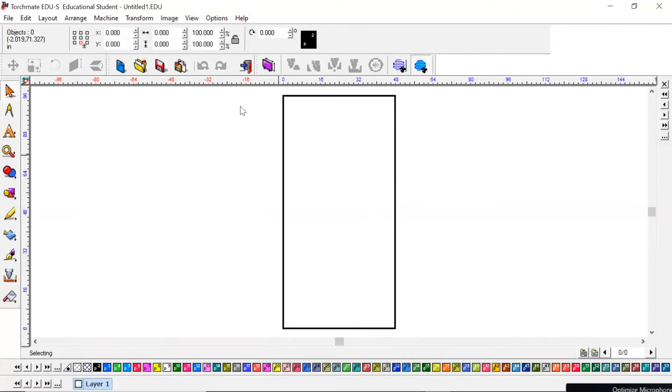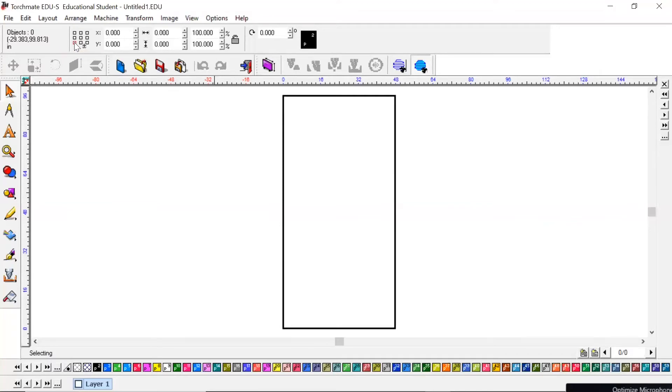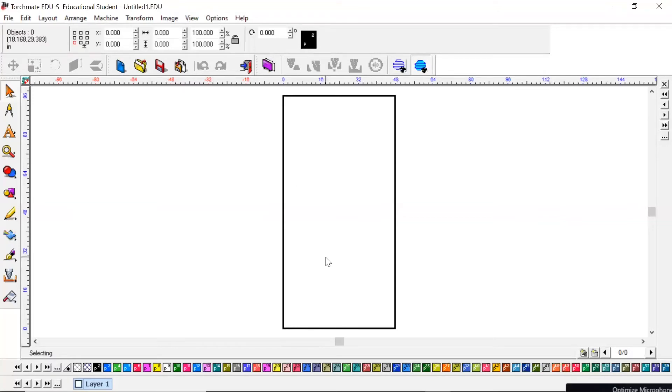After you flip the material blank, the next thing I want you to do is come up here to these current nubs and change it from this anchor point to the bottom left. Like I just mentioned, everything works off of the bottom left, so we're going to change this to the bottom left as well. Once you've done that, you can then start designing and drawing up whatever it is you wanted to make.